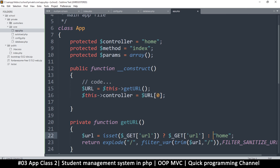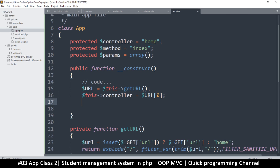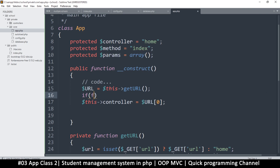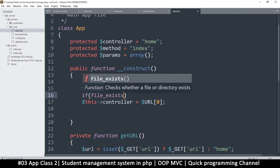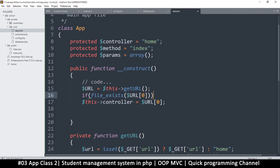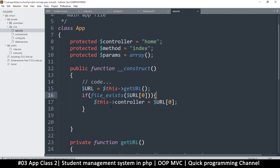Keep in mind there will always be at least one item here because we default to 'home'. All I need to know is whether this file actually exists. So I'll say: if file_exists — if that file is in existence, then we're good to go. If it isn't, that's okay because the controller is already set to a default.